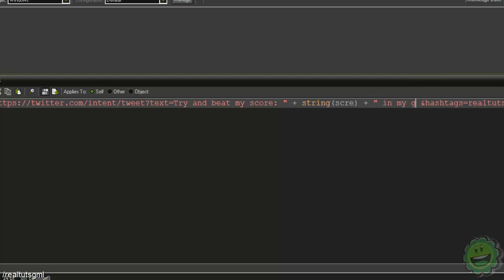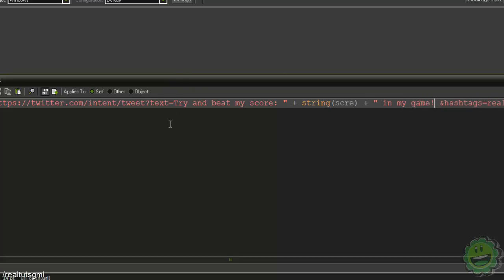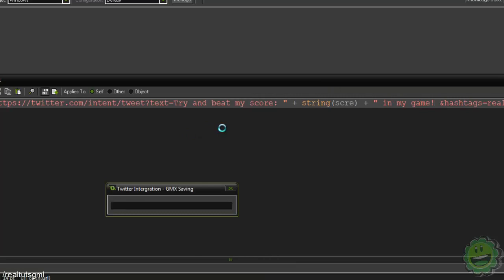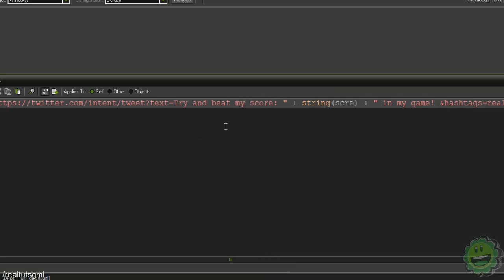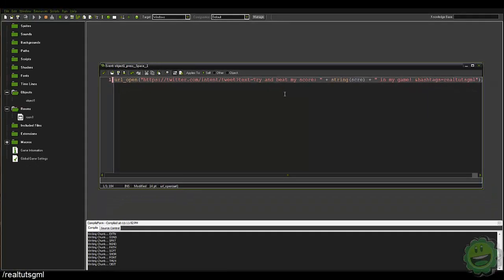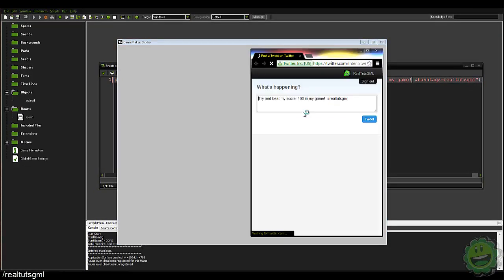So this will now read try and beat my score, it will display the score in my game. So let's go ahead and run that and if we hit space, try and beat my score 100 in my game.